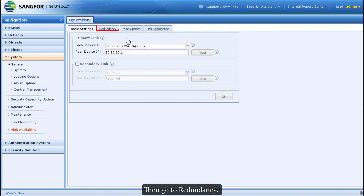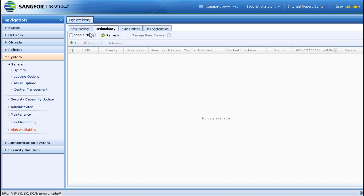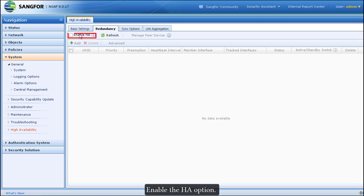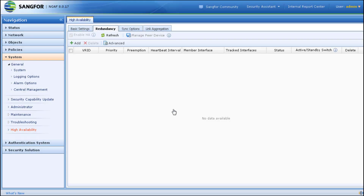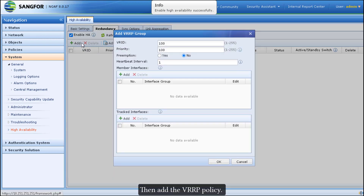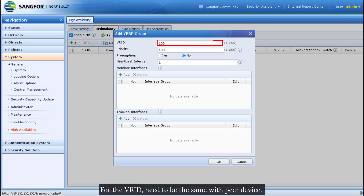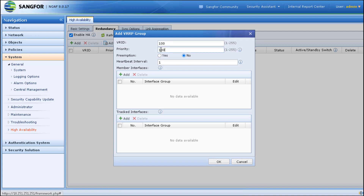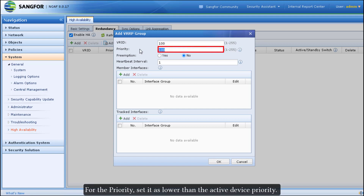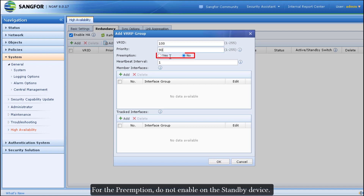Go to Redundancy and enable the HA option. Then add the VRRP policy. The VR ID must be the same as the peer device. For the priority, set it lower than the active device priority. For preemption, do not enable it on the standby device.